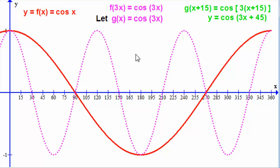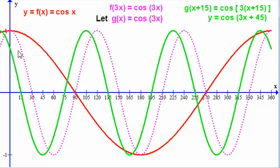So all our points just slide fifteen units to the left. For example, the point at 30 degrees now ends up at 15 degrees. The point at 120 degrees, 1 moves to 105 degrees, 1, and so on for all the key points. That gives us this graph — the graph of cosine of 3x plus 45. I hope you've got that and can apply this technique to any graphs of this kind of format.